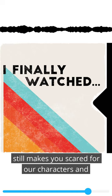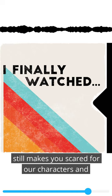Before Ugarte is arrested, the movie has funny lines dispersed throughout.